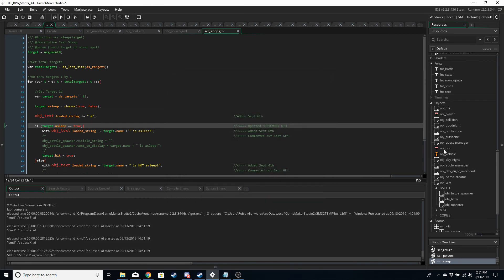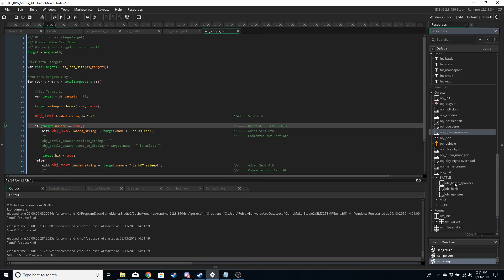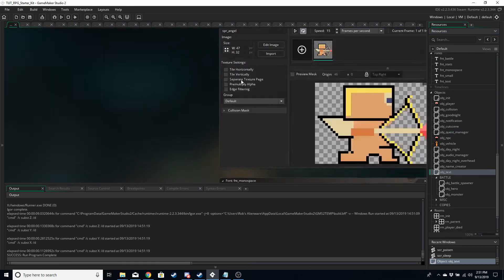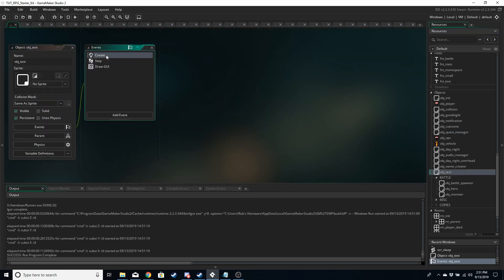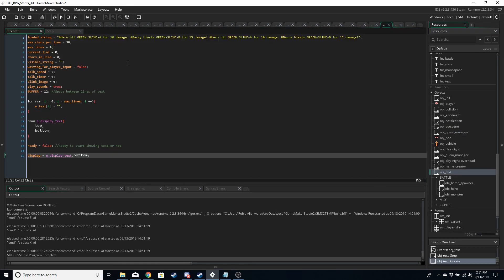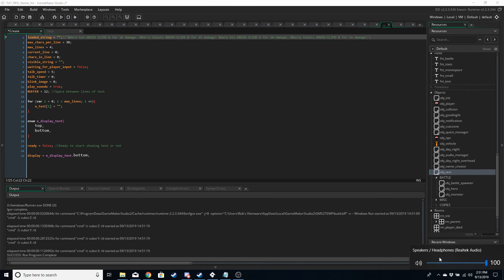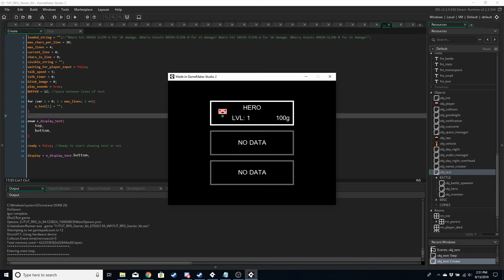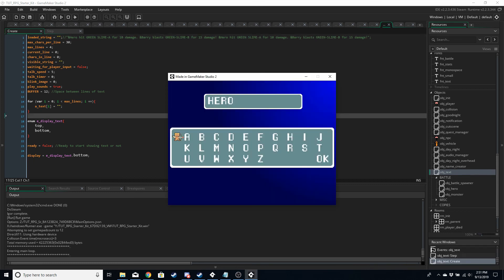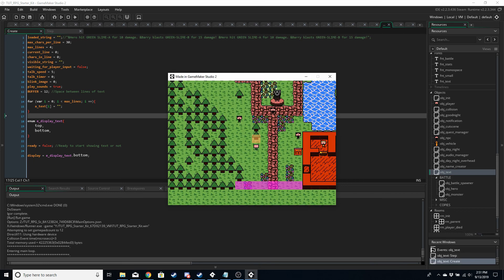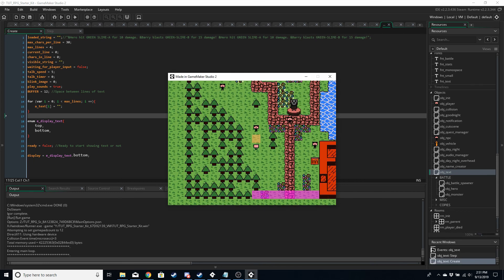Before running the game, go into the create event of obj_text and set loaded_string to nothing — an empty string — to avoid starting with leftover text. Now run the game. Let's talk to a few people.